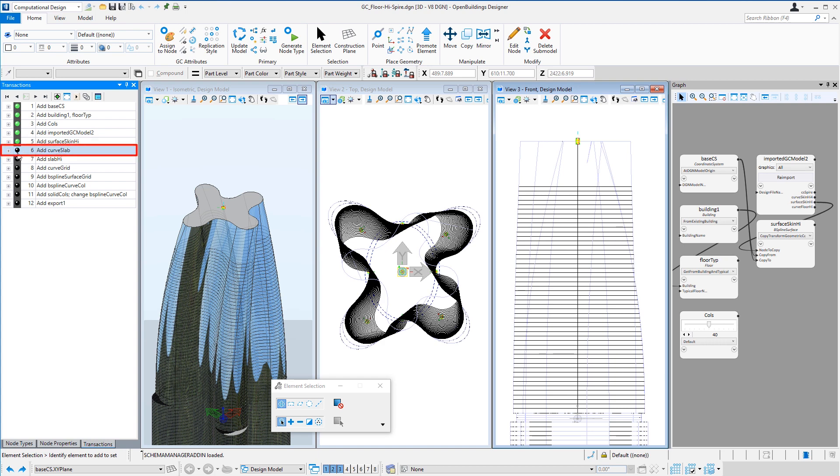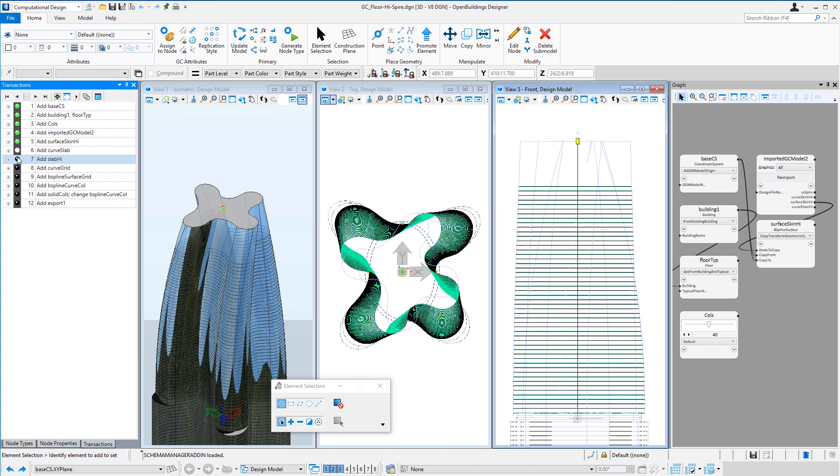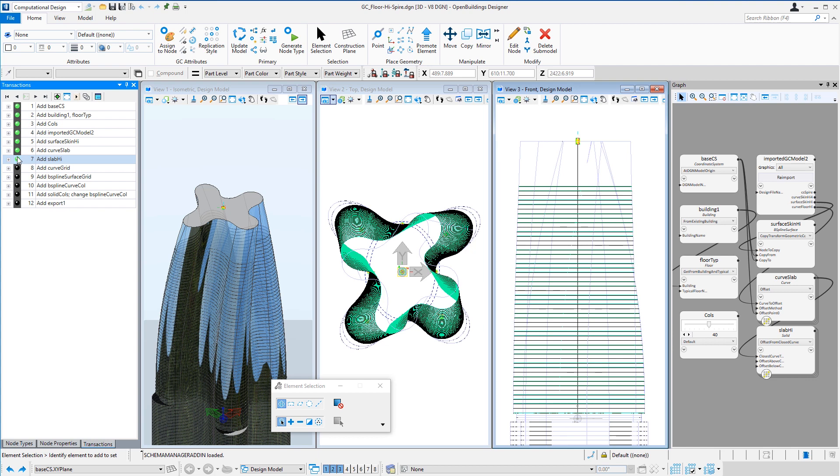Then I offset those floor curves from the stacking model in order to create slab curves and then slabs. Remember, each of these slabs is different because the floors are twisting and tapering.